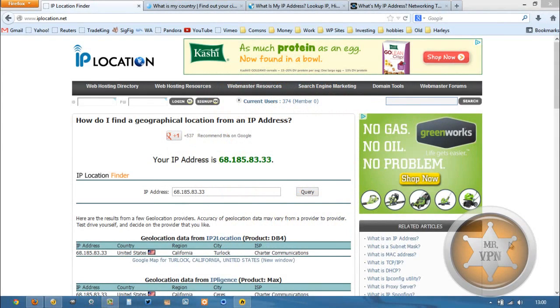Hi, this is MrVPN, and today we're going to take a look at how to get a Canadian IP address on your phone or computer.